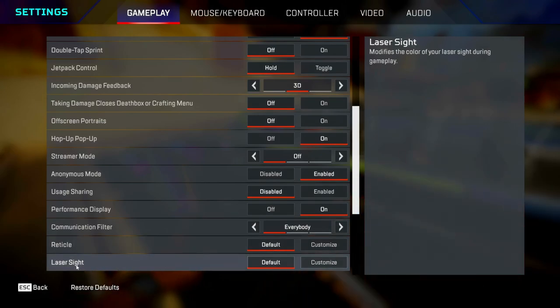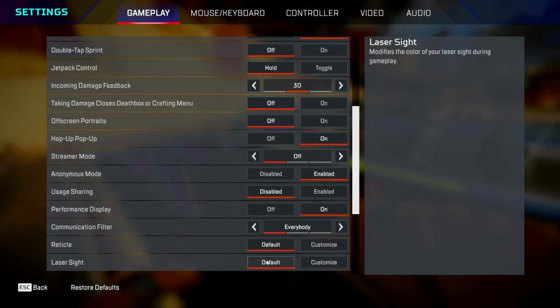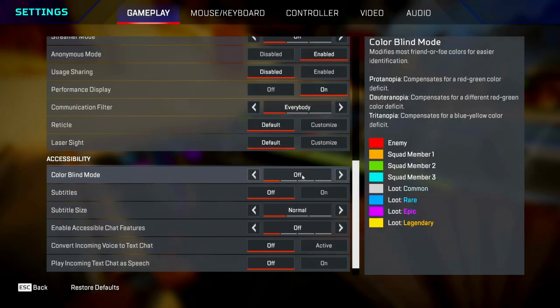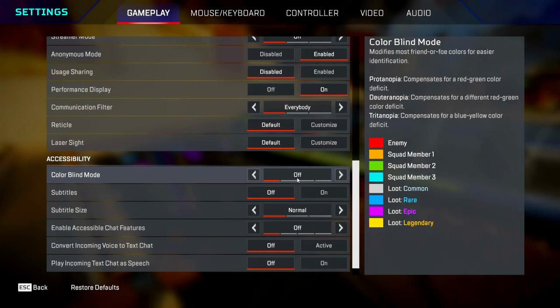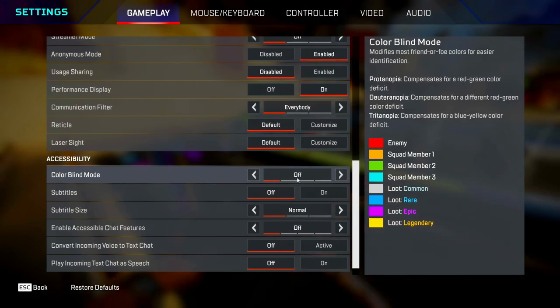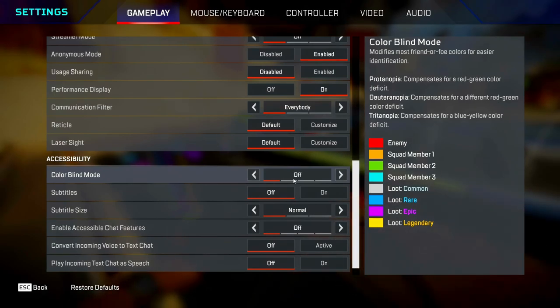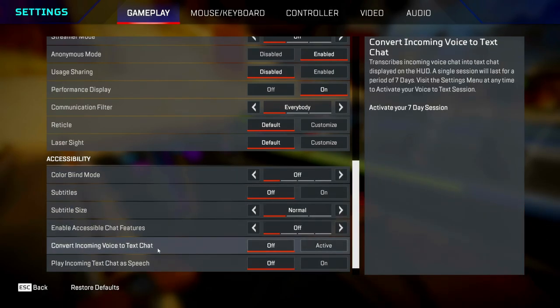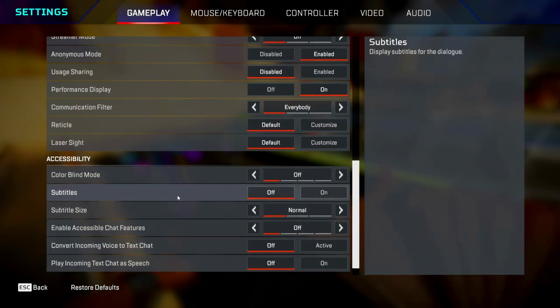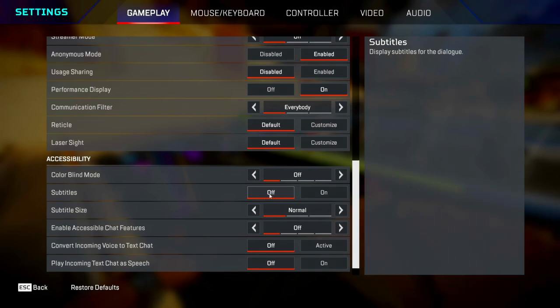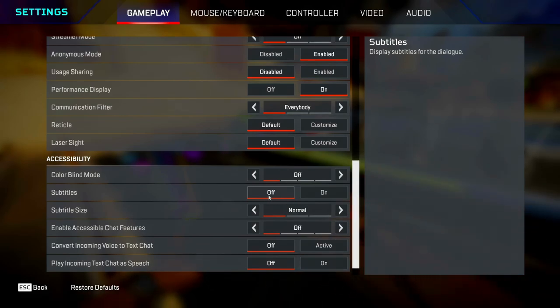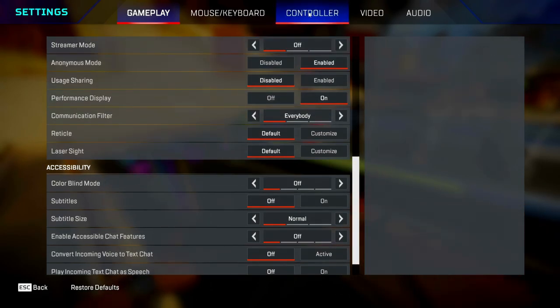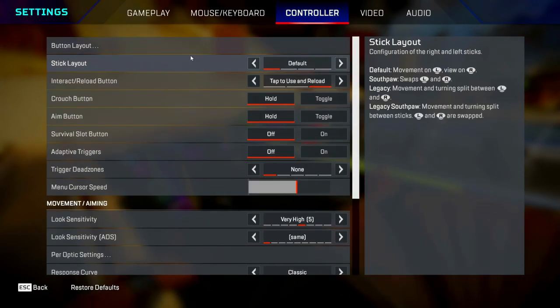Same reason with laser sight. Colorblind mode, I've got mine off, but if you find it hard to see certain colors, change it to whatever you feel comfortable with. The rest of this stuff doesn't really matter. You can turn subtitles off though, because that's way too off-putting in my opinion. Once you've done that, go over to the controller tab.